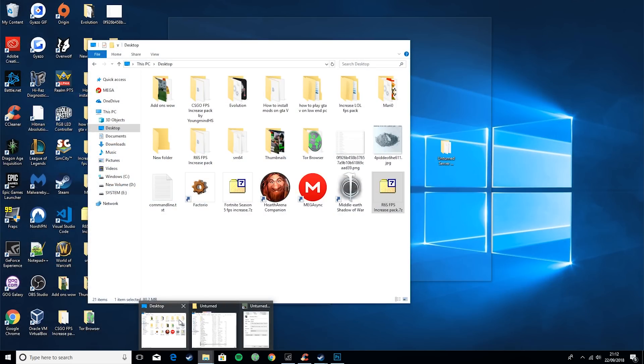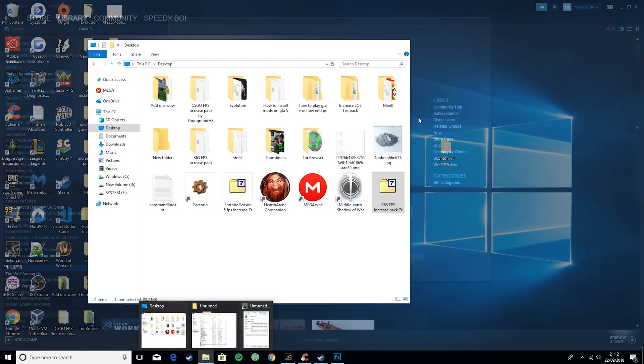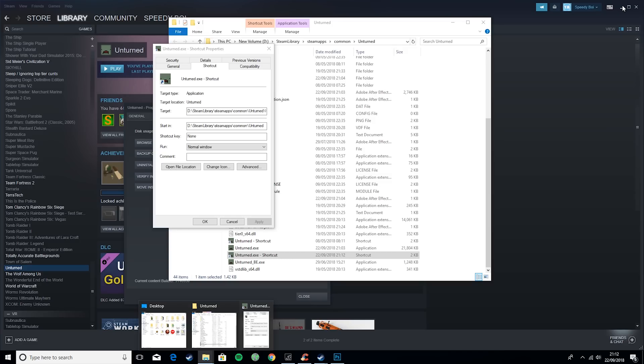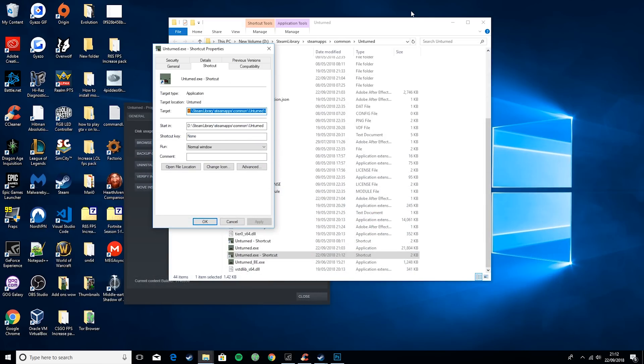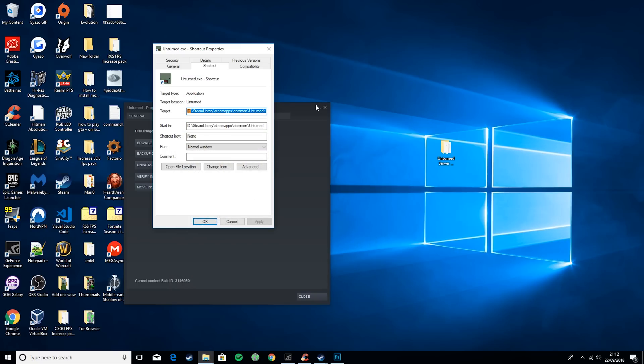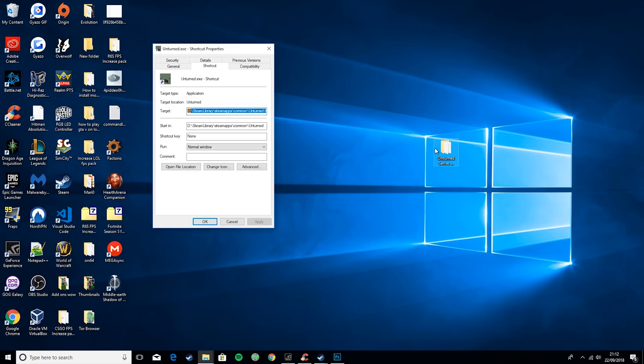So then what you want to do is go down into the description. I have an Unturned server tutorial pack and it'll come as a zip folder, so you'll just need to right-click on it and hit extract. You will need 7zip for that.